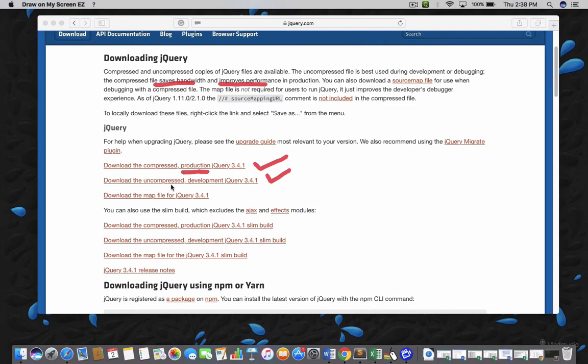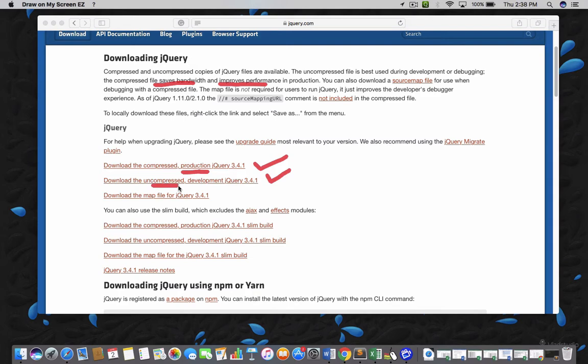But when you are making a project and if you are willing for debugging, if you want to debug your problems, in that case the uncompressed jQuery is better. If you are using compressed jQuery, it would be very difficult to debug the issues. But if you are using uncompressed jQuery, it is easier to debug the application.